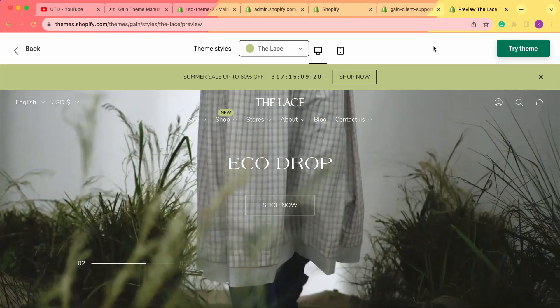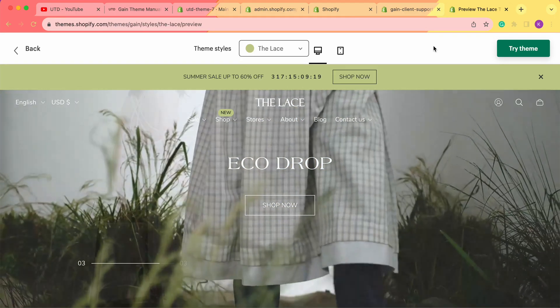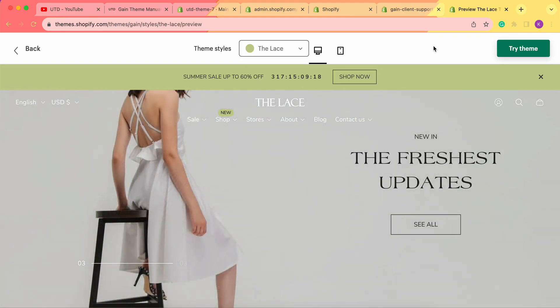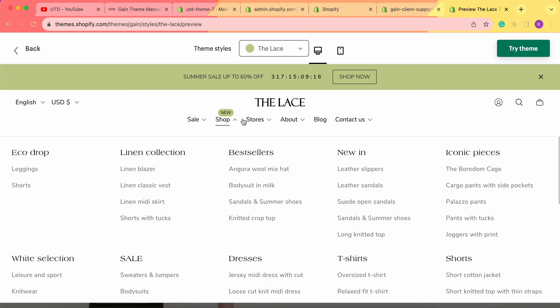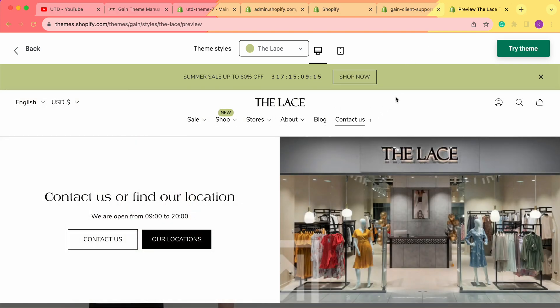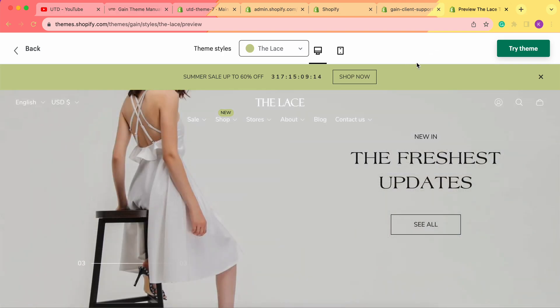Hello, thank you for joining this video. Here we'd like to explore the menus and how to create menus for your Shopify store.